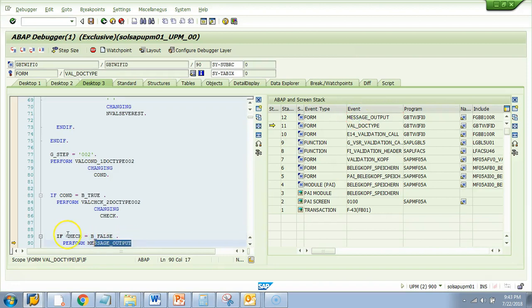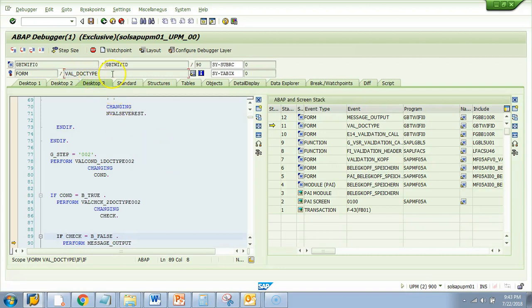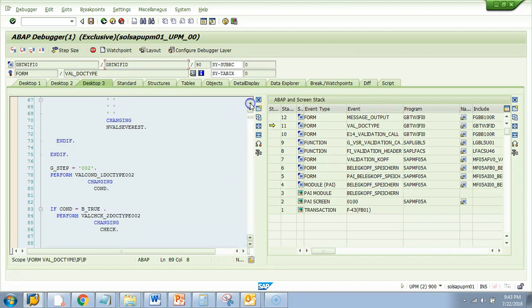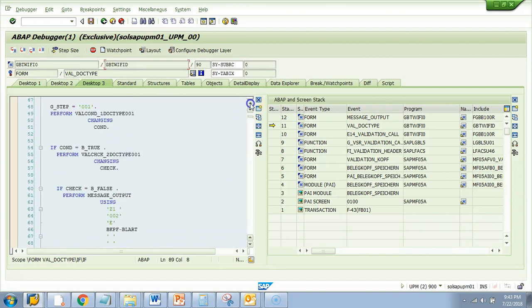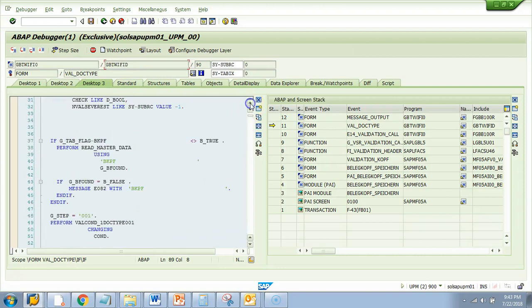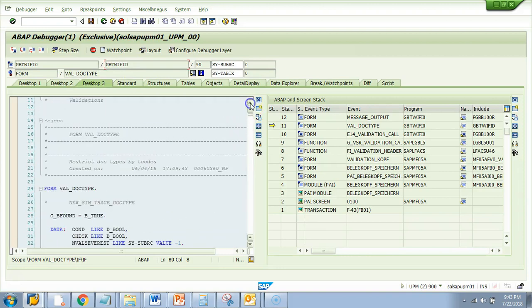So this message output was called from here. And this is the form. So looking at this I don't know whether it's a standard or a custom. My hunch is it is a standard one because it doesn't start with Z. But look, if you go up a little it will be more clear. So always go to the top.